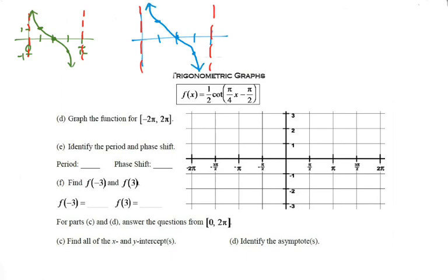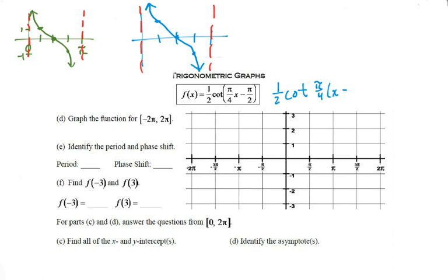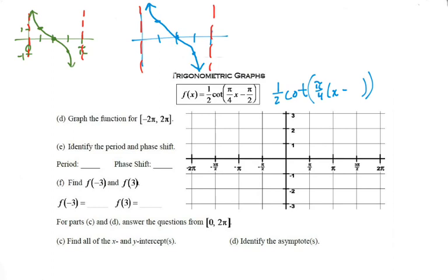I'm not labeling my x or y values yet because I want to do all my shifting and transforming first. The b is inside, so we have to take that b out. What is my new h going to be? If I take pi over two and divide it by pi over four — dividing by something is the same as multiplying by the reciprocal — so pi over two times four over pi. I cross-cancel the pis and get four over two, which equals two.